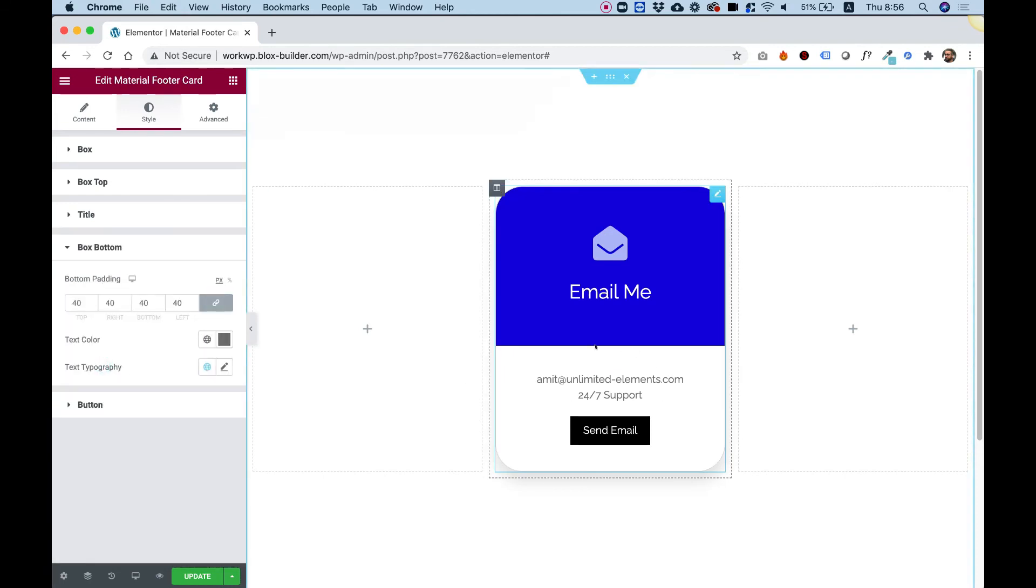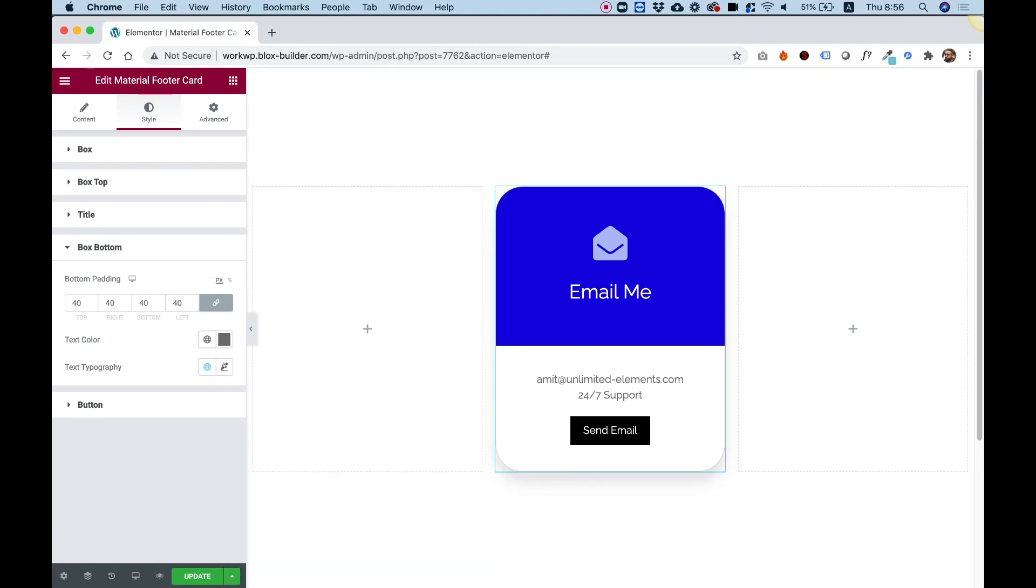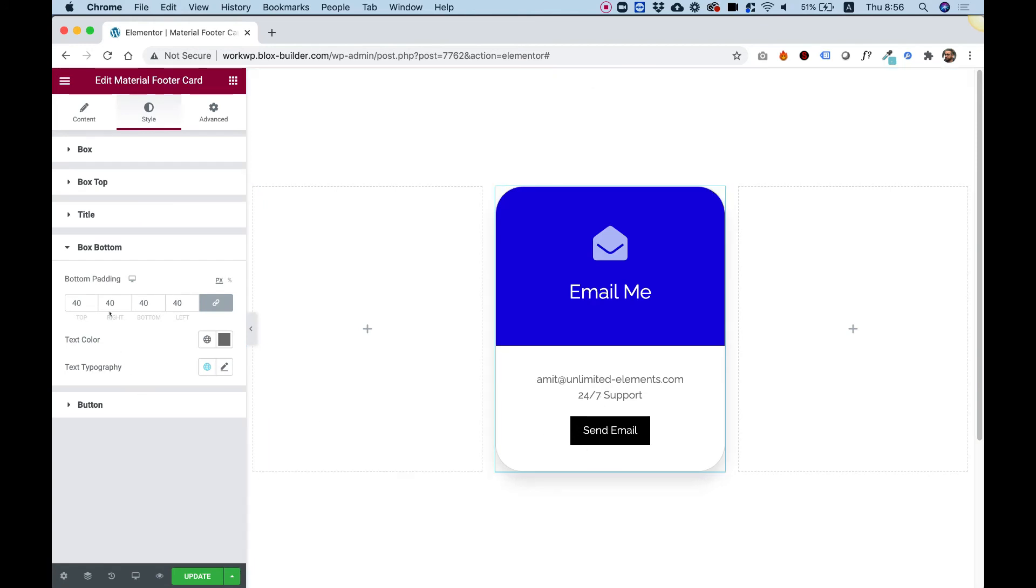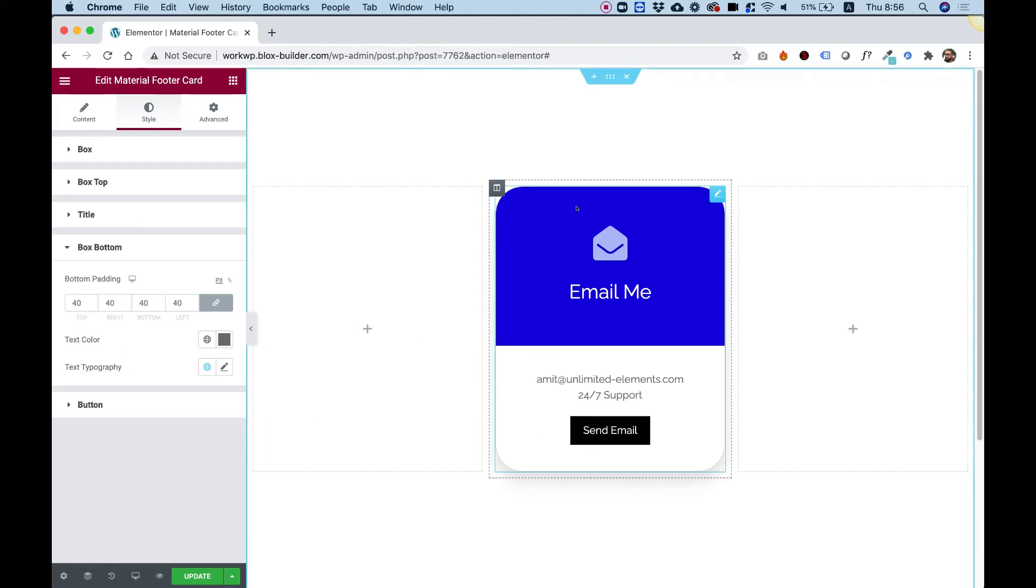Box bottom is the bottom part over here. So we can change the text color of the bottom parts, and we can also change the padding like we did on top.